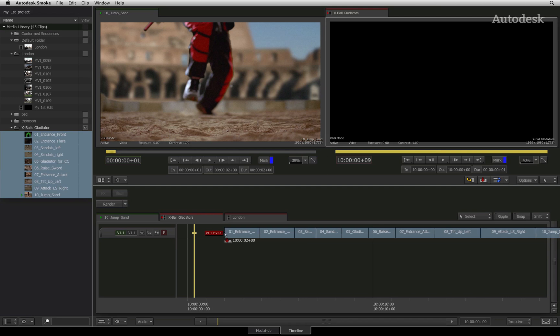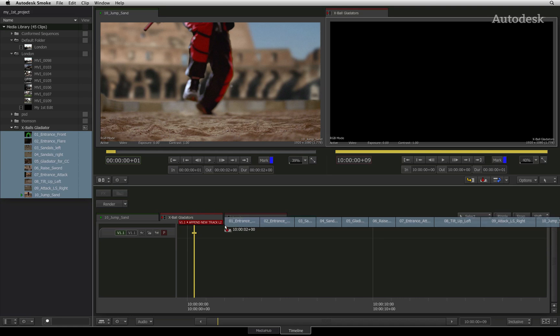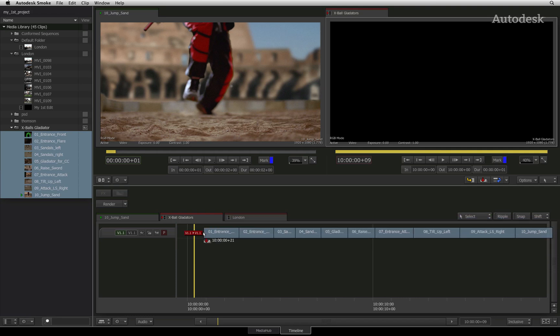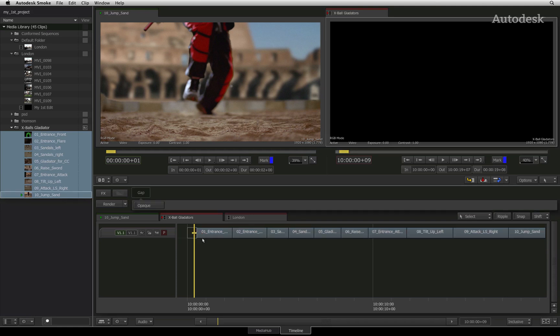However, if the selection was placed above the existing tracks, a new track will be created and the selected clips will be edited onto the new track. Just remember that drag and drop editing will affect the sequence in different ways depending on whether or not the ripple mode is active.